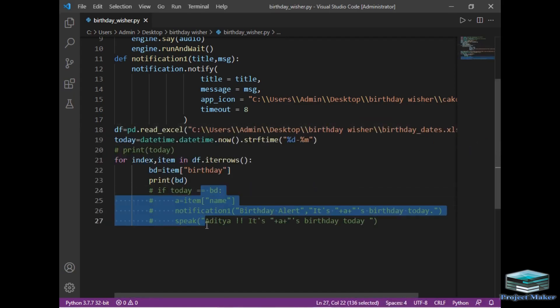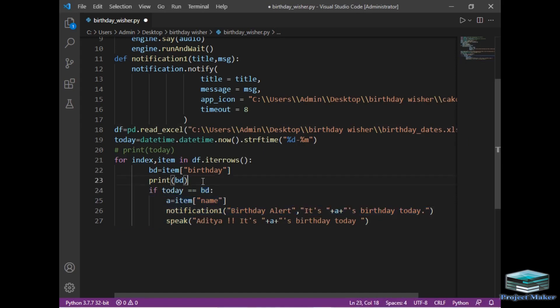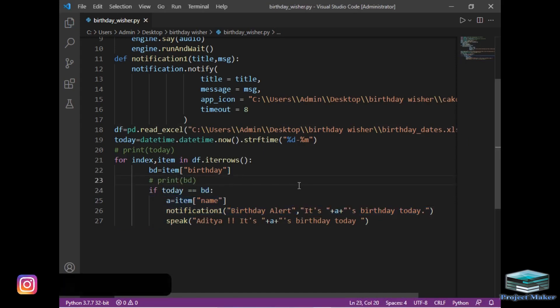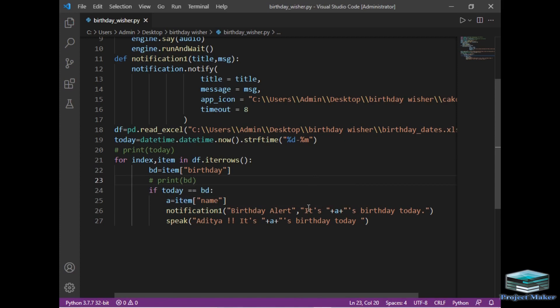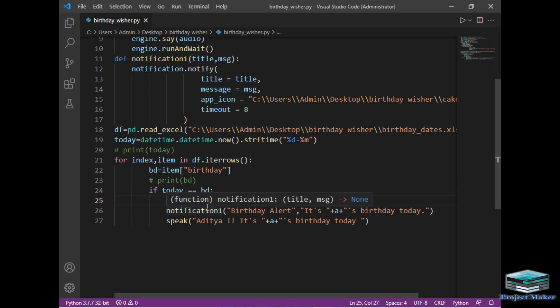So now let's move ahead. I will comment this print part. Now we just have to check that if today is someone's birthday or not. So I have simply written if today equal to bday. This line will compare the today and bday section. If today and bday are equal, then it's someone's birthday today. Now we have to just fetch the name of that person from our Excel file and just to create a notification. So to do so I have simply written name equal to item square bracket name. This will return us the name of that person whose birthday is today.